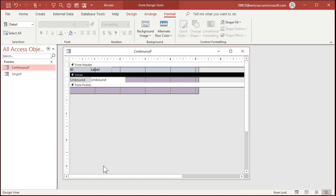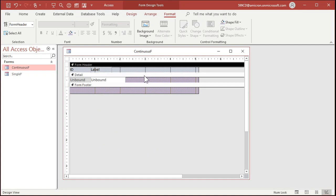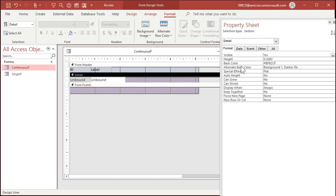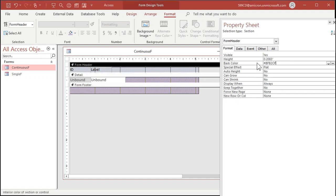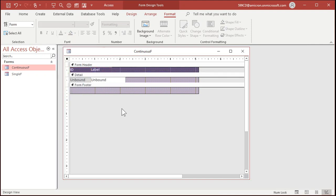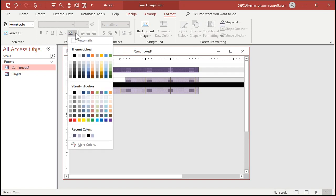This will show up in rows and columns going down when we have more records. A few things I don't like about continuous forms: let's open the properties for the detail section — under Format, notice there's a back color and an alternate back color. I hate that alternating every other row. So I'm going to copy this back color and paste it over the alternate, so we don't get that annoying alternating. I'll also make the form header and footer the same color. Sometimes you can take your header and make it dark — like a dark purple — and make the labels white. Sometimes that looks neat too.